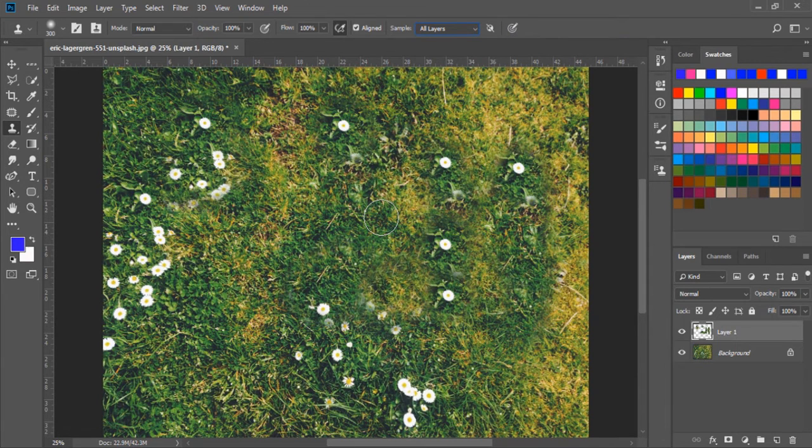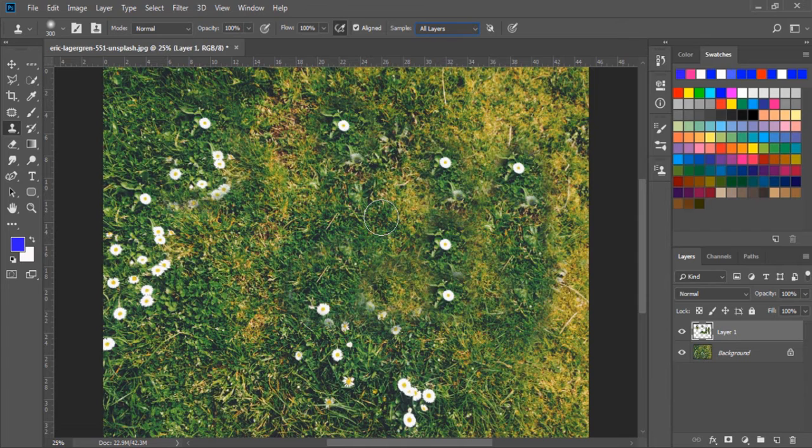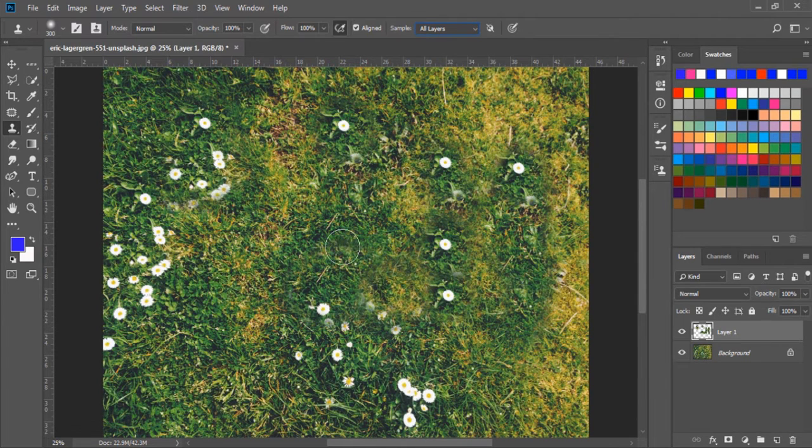In the next exercise, we will learn the pattern stamp tool. Make sure to check this all. Thanks.